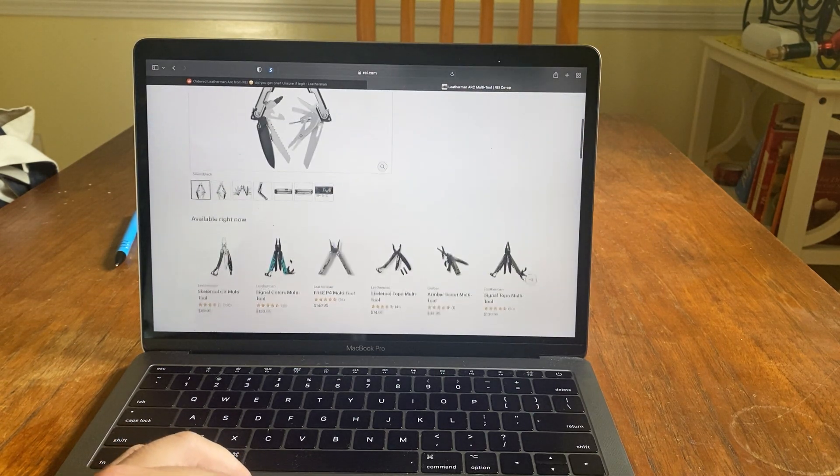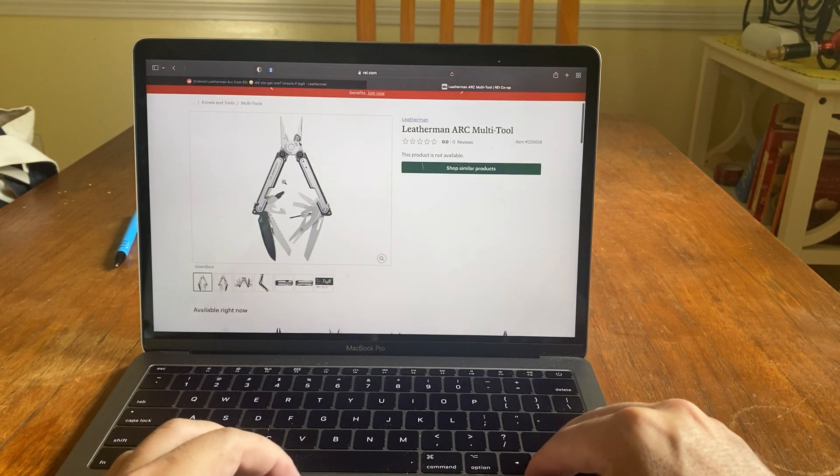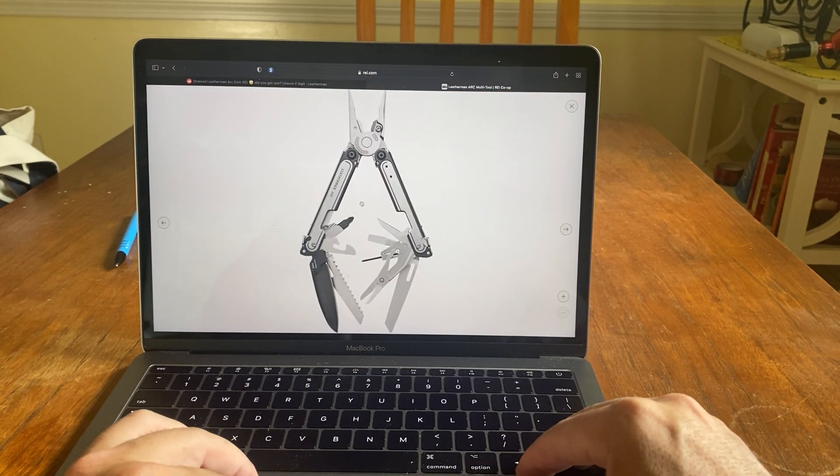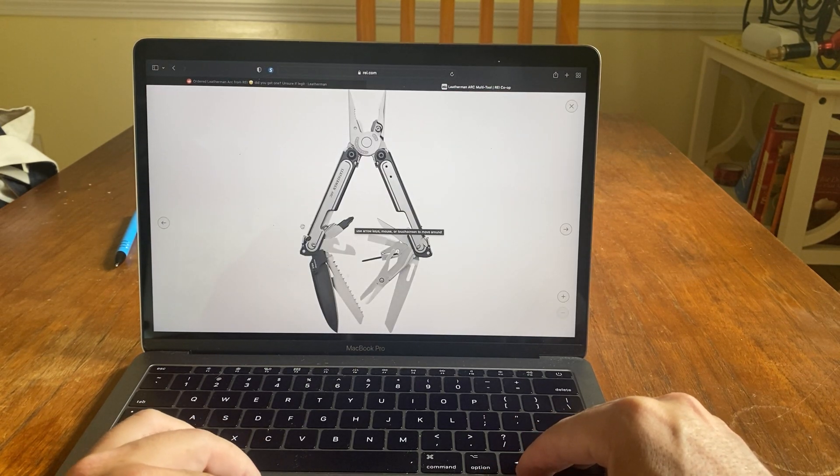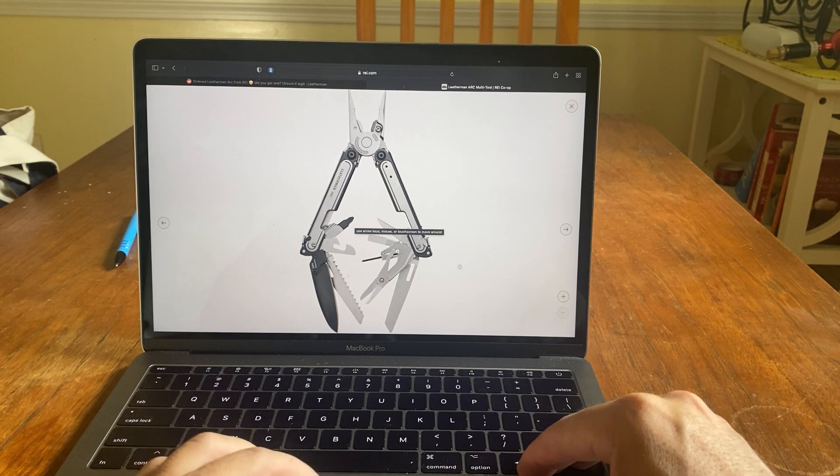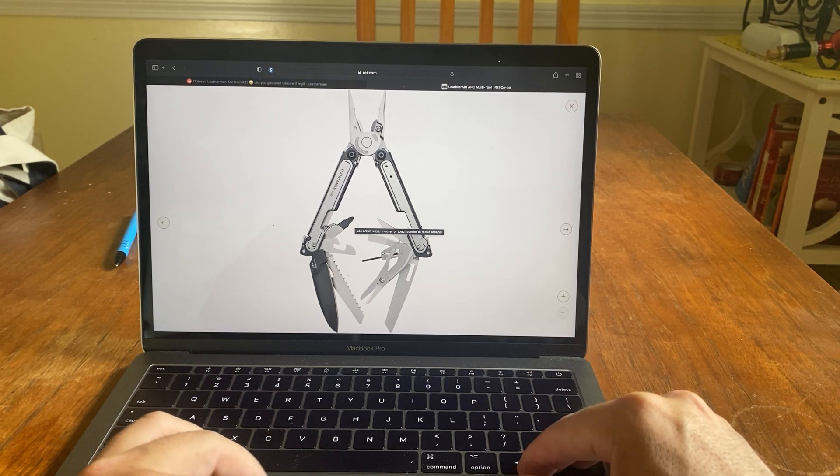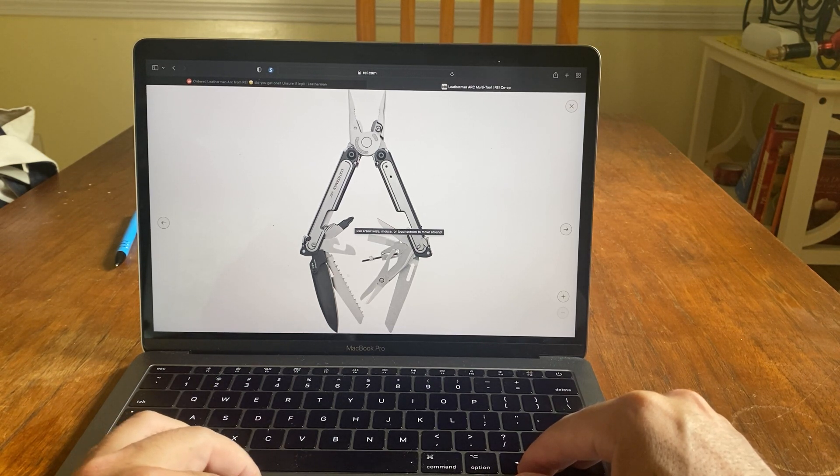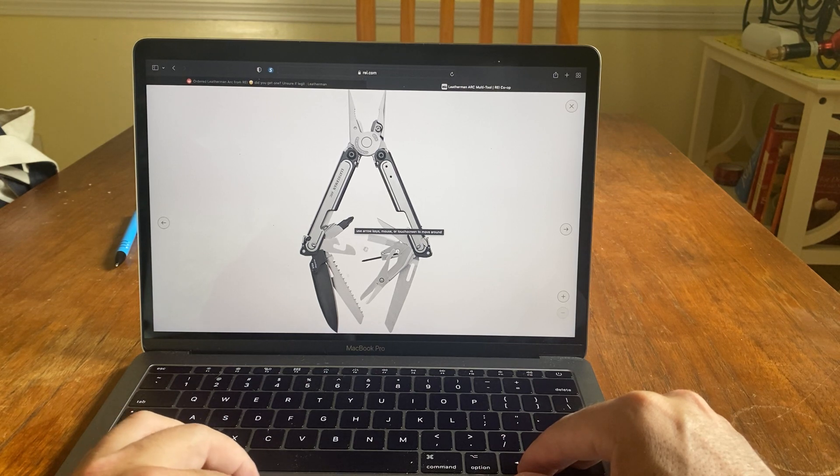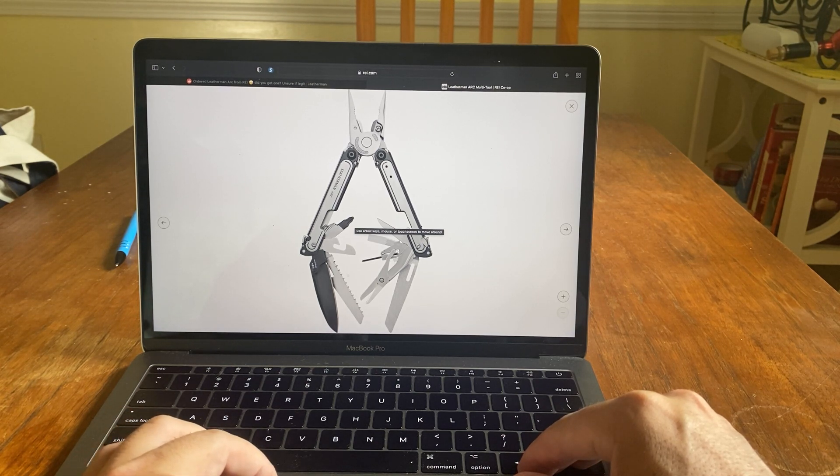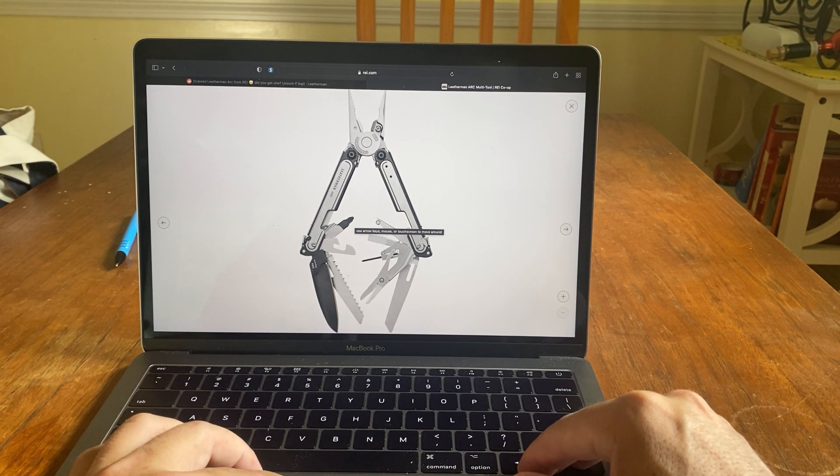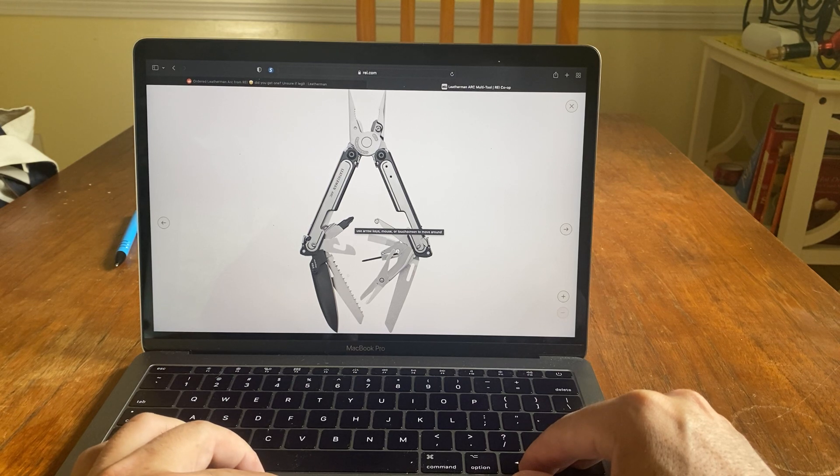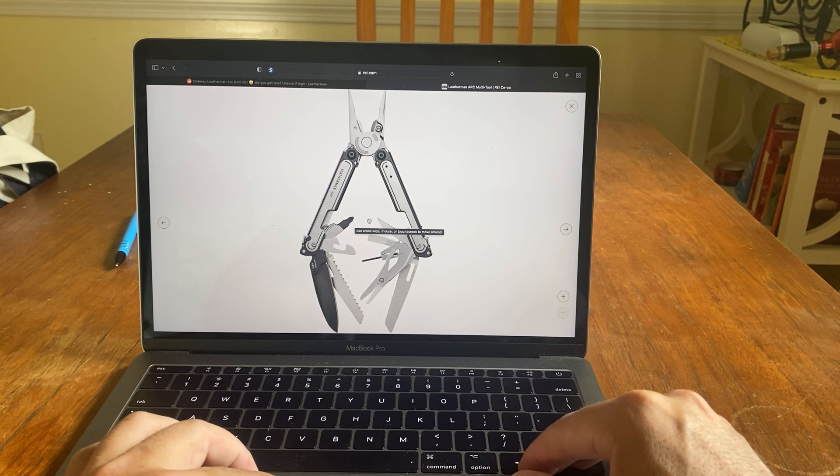Let's see the pictures. First picture you got the Leatherman Arc, which we've been looking at. You got the file, diamond coated file, scissors, mini bit driver, pry bar they call it, with a bottle opener kind of. You got the nice awl that's a nice one instead of the free awl where it's kind of flat.